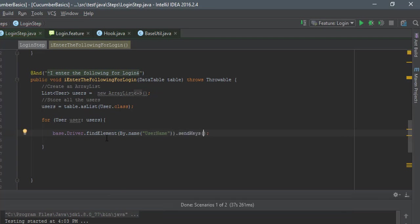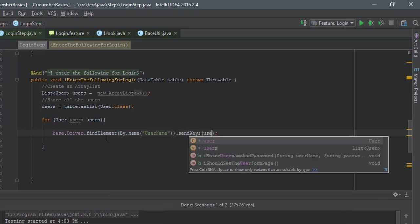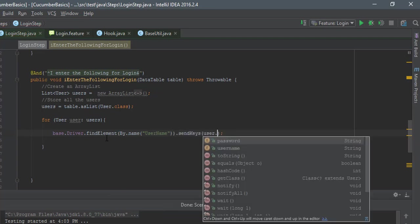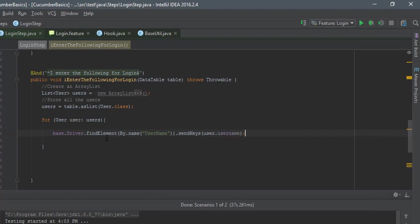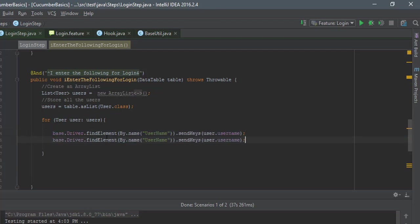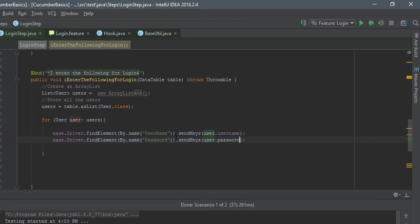Remember, this is the same code which we were working in our section one of this particular video series, so I'm just gonna use the same thing this time as well. Find by name as password.